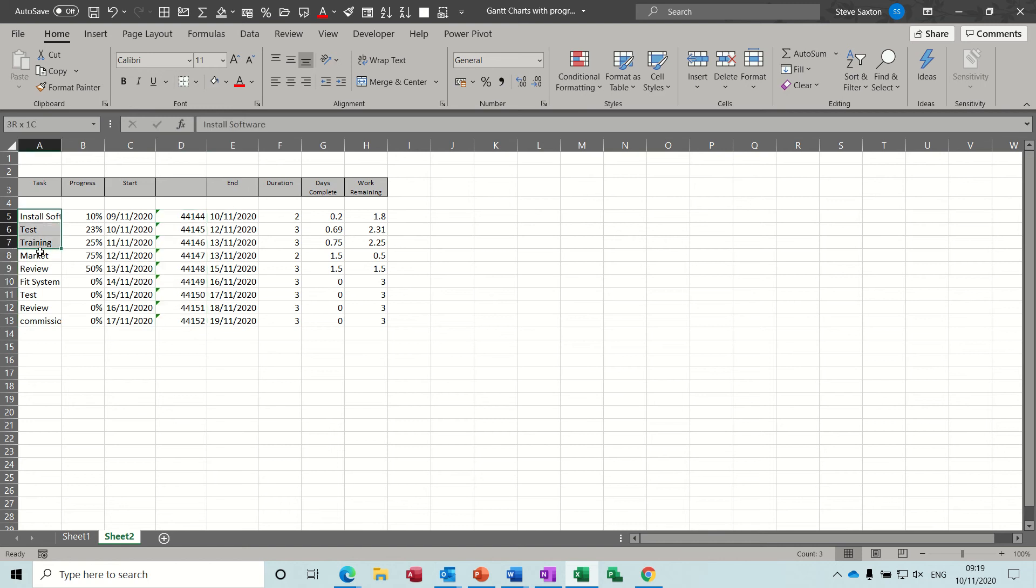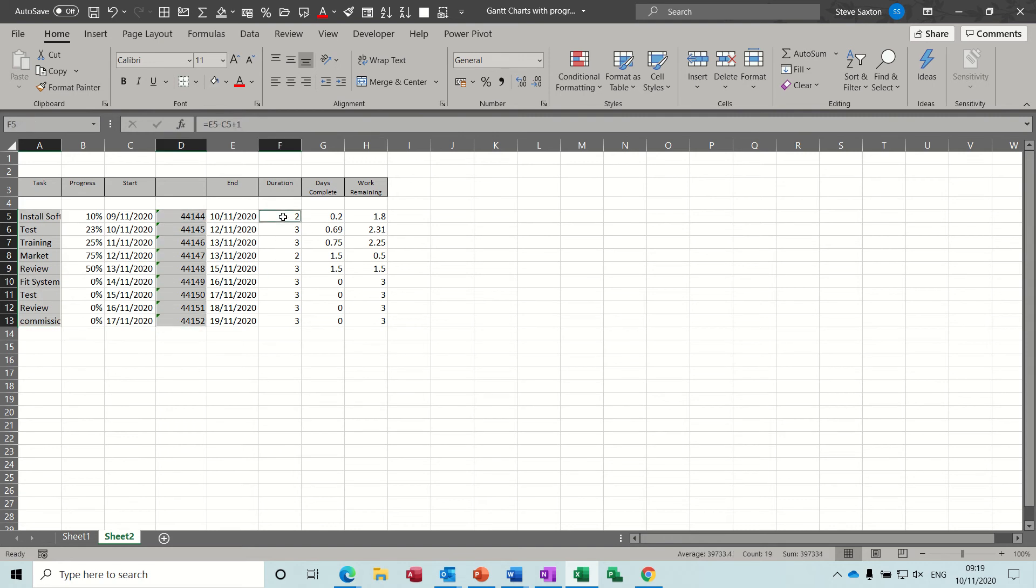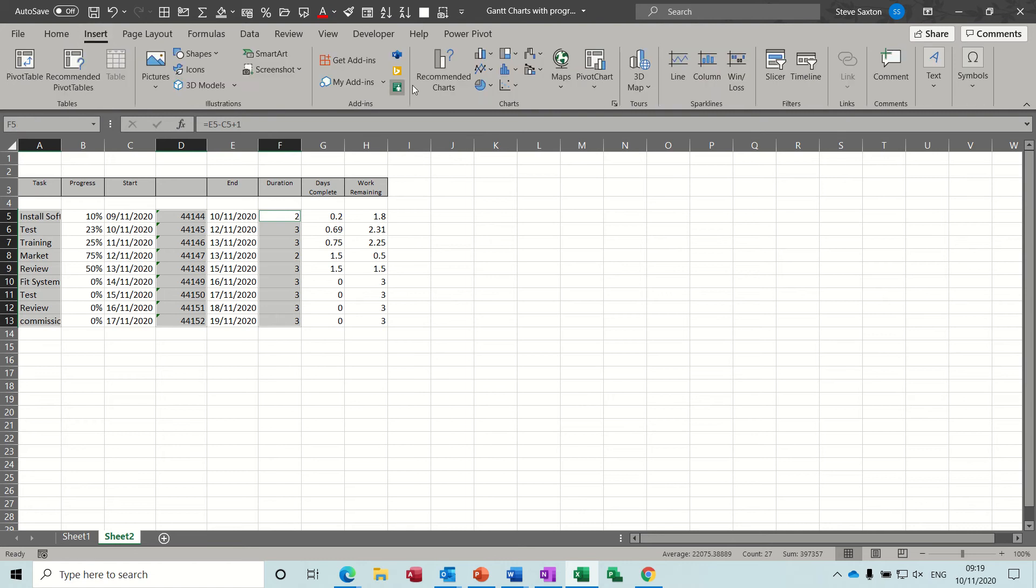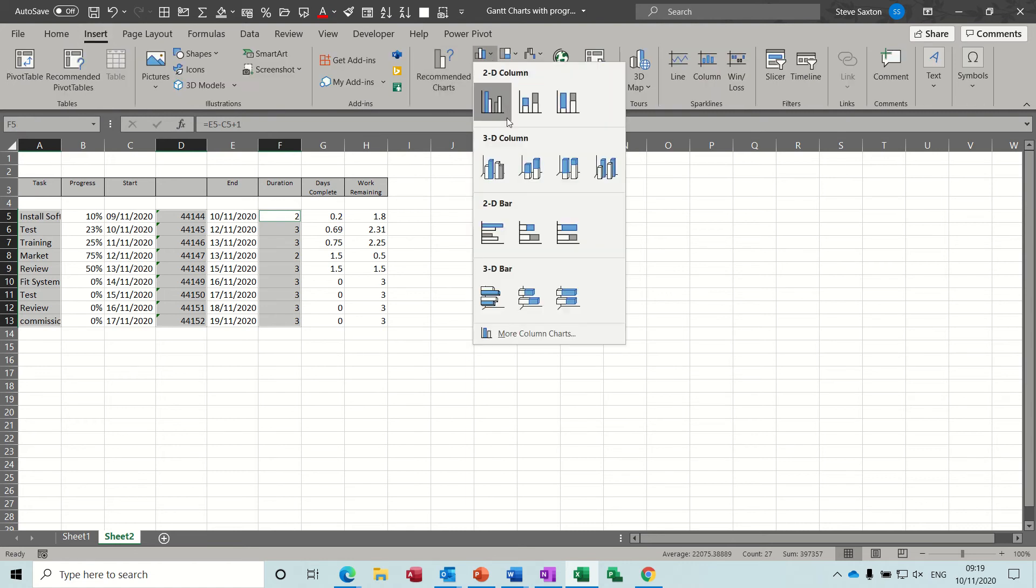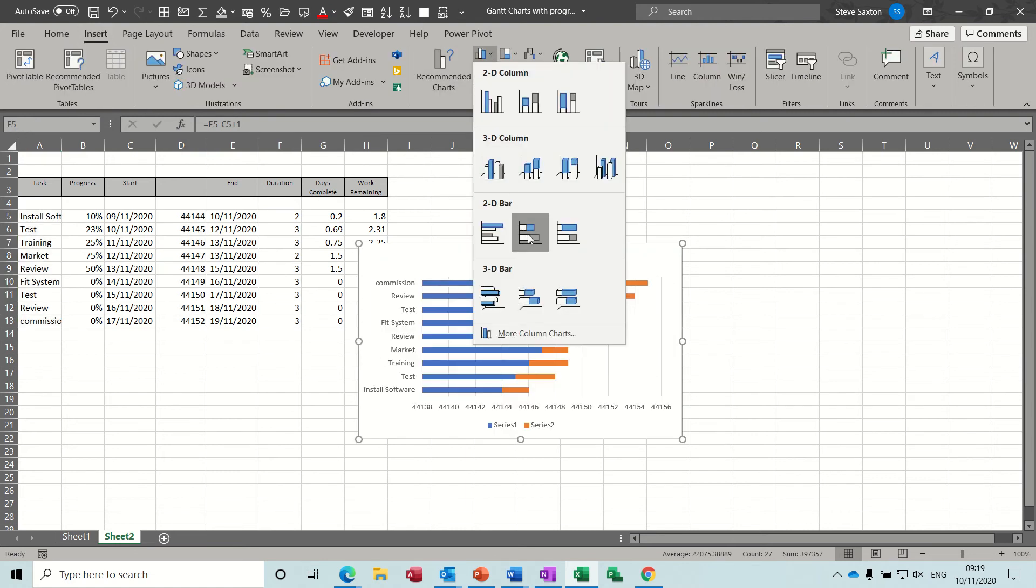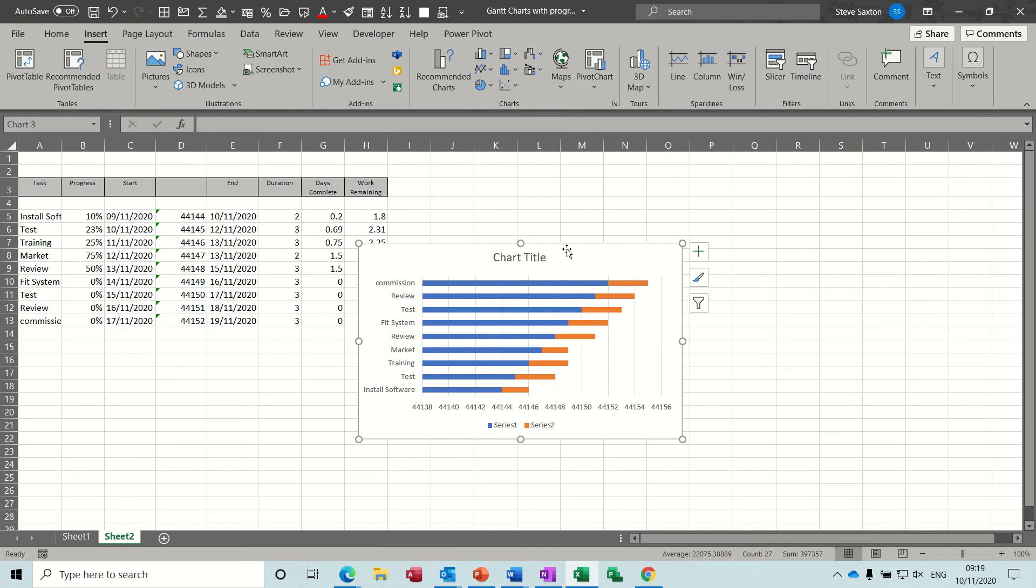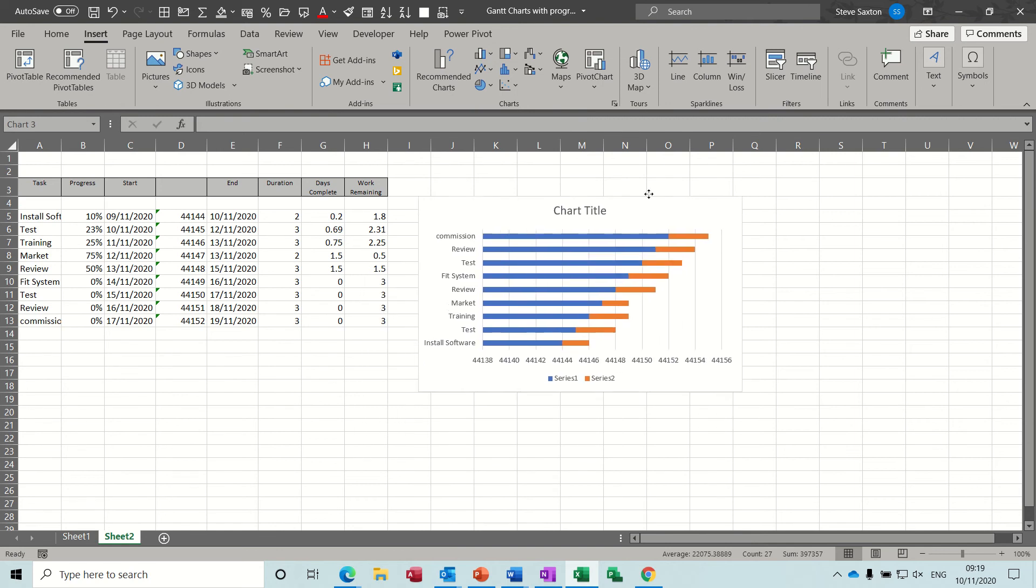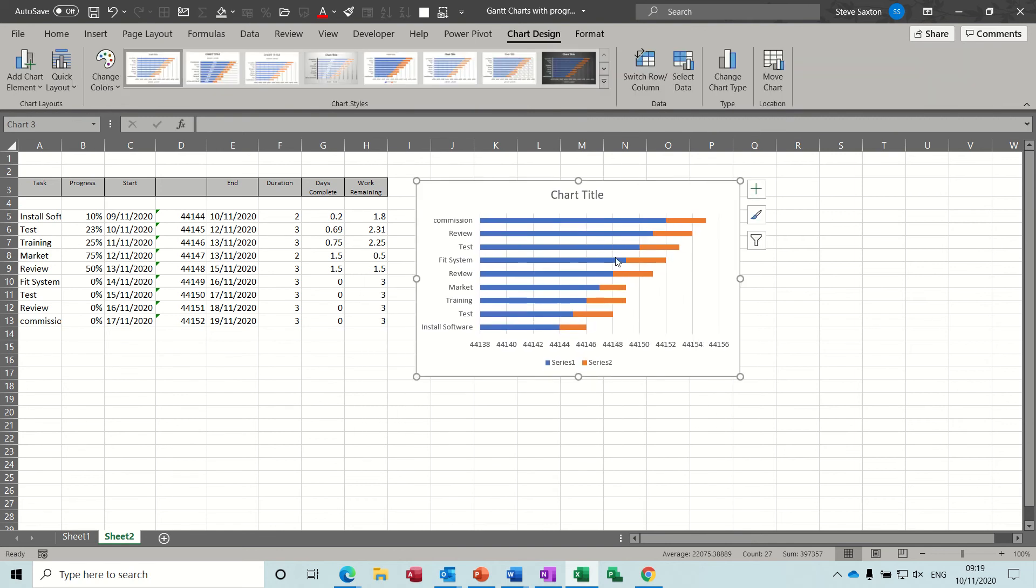So now what you need to do is you highlight these figures and then the duration. So if we go Insert, stacked column chart we want that one. So now you get something looking similar.